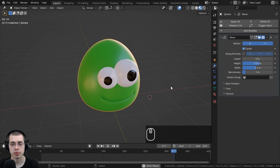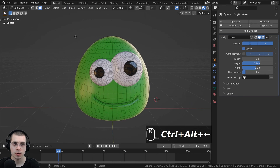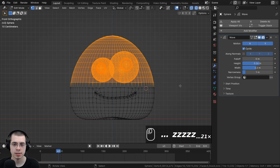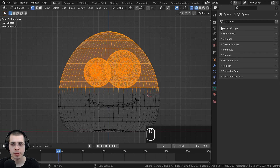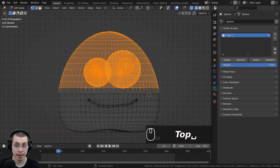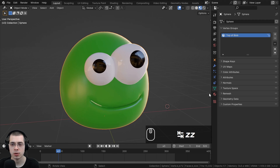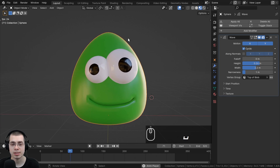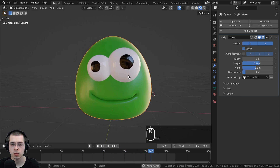You can also assign a Vertex Group so the Wave modifier only affects selected parts of the mesh. I'll go into Edit Mode, switch to vertex select, box-select the top vertices of the blob, then go to Object Data Properties, add a vertex group called 'top of blob', and click Assign. Back in Object Mode, selecting this vertex group in the Wave modifier means only the top of the blob moves up and down, while the bottom is unaffected.